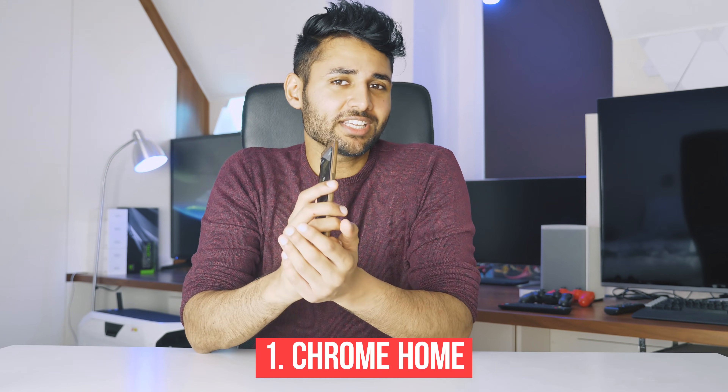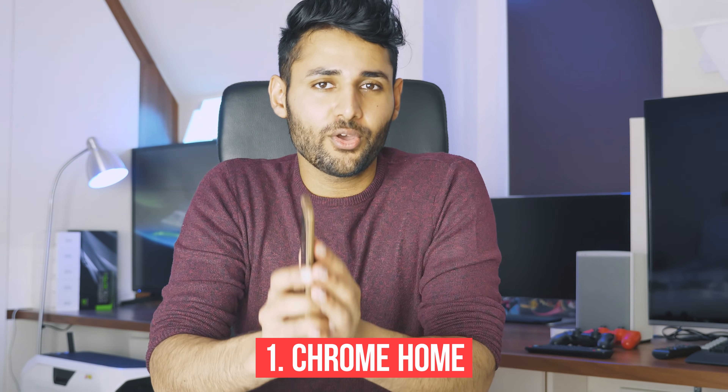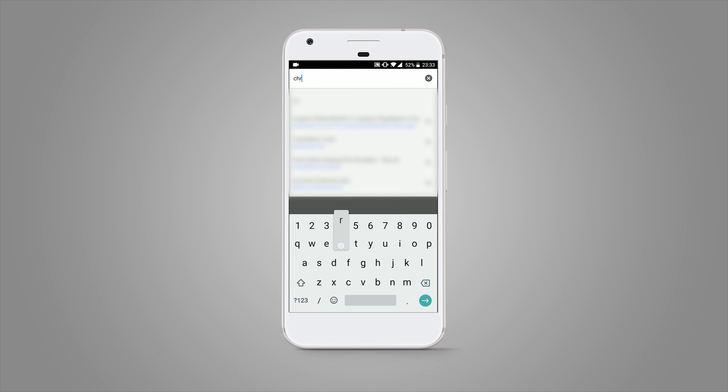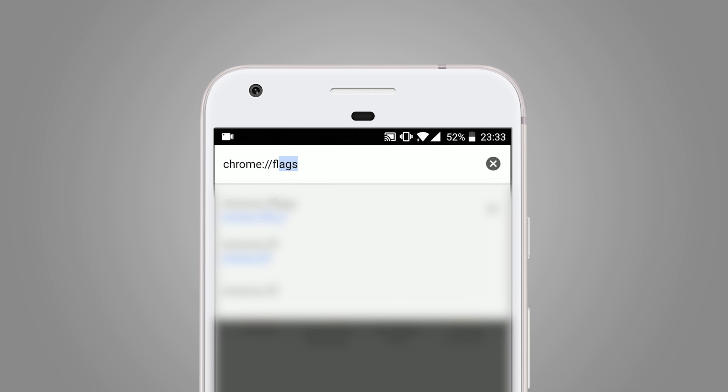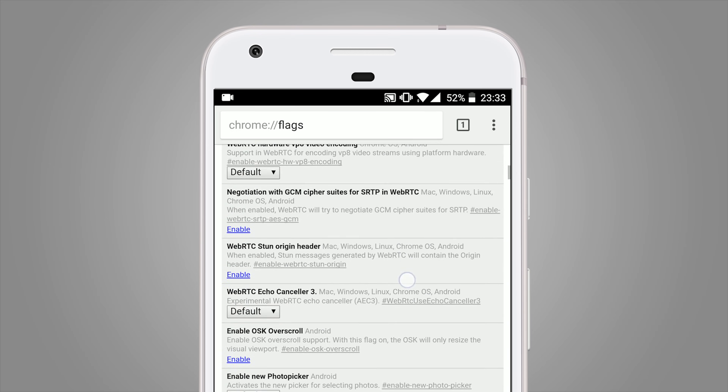The first one, which a surprisingly low number of Android users have even heard of, is Chrome Home. While Google Chrome on Android is great — in fact for a lot of people it's the best browser out there — there is a little tweak you can make. Go into the Chrome application, hit the URL tab and type in Chrome flags. What you get is Google's experimental menu — almost like beta features they've never rolled out to the end application but want people to constantly test.